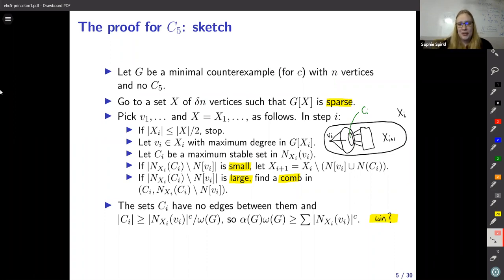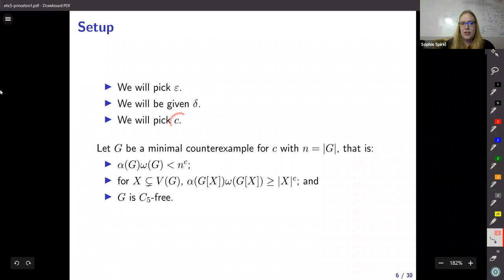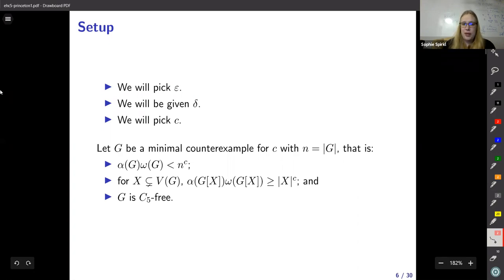We're going to prove the Erdős-Hajnal conjecture for some constant c. Throughout this proof there will be constants, and it's always a worry that there'll be circularity. The rule for the constants: we will pick epsilon, then delta will be given to us, then we will pick c in that order. So when we pick epsilon we must not have known c yet, but when we pick c we can look at what epsilon and delta are. If we pick a minimum counterexample with n vertices, then alpha times omega for G is less than n^c, but for every proper subset the conjecture holds and the graph is C5-free.